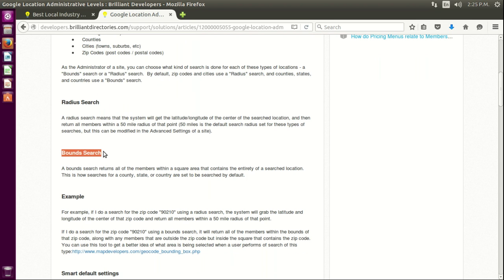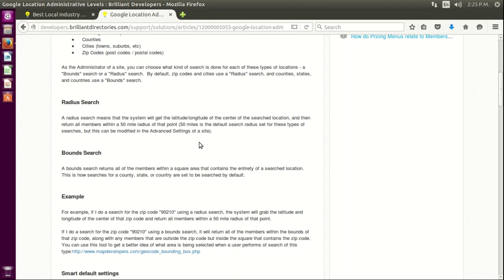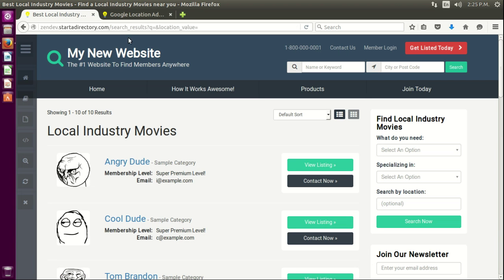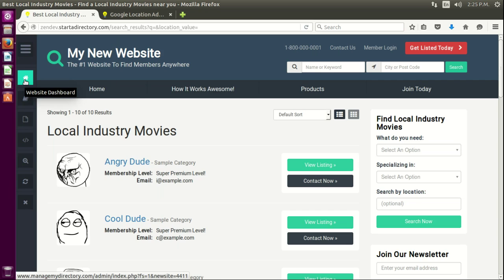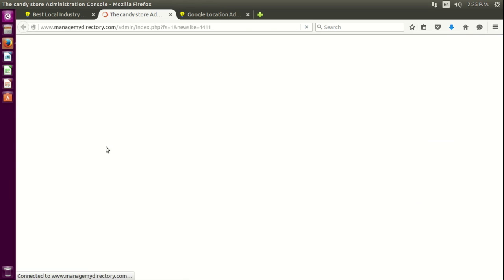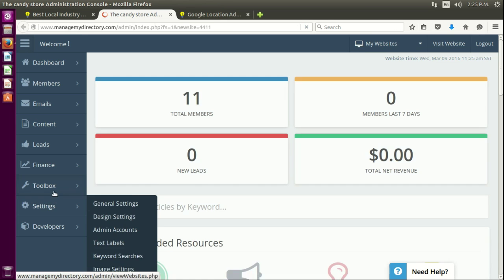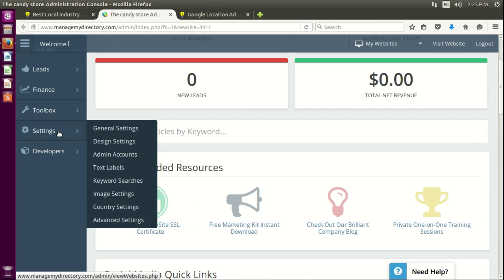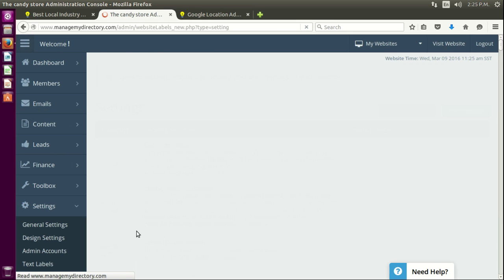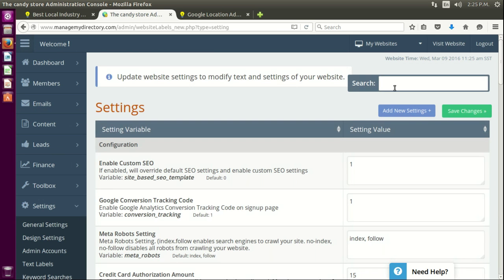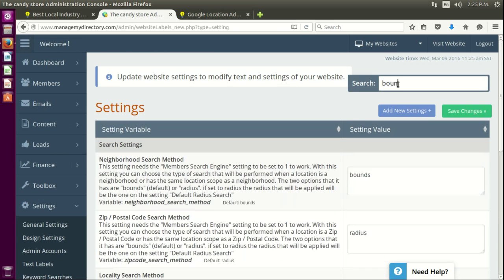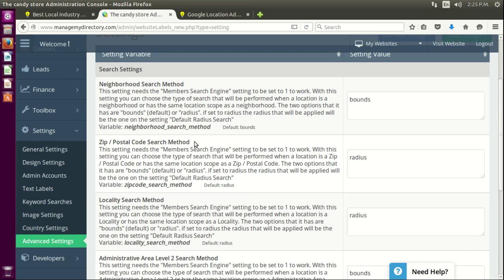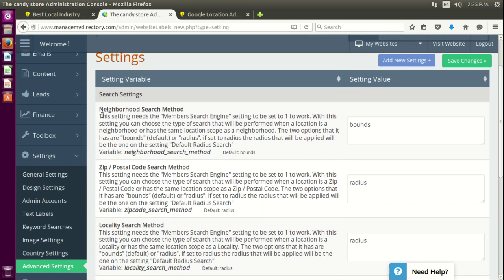For this searches, you will go to advanced settings. Let's go here to our advanced settings: Settings > Advanced Settings. Type 'bounds' and you can see the different search methods we use for it based on the Google location.